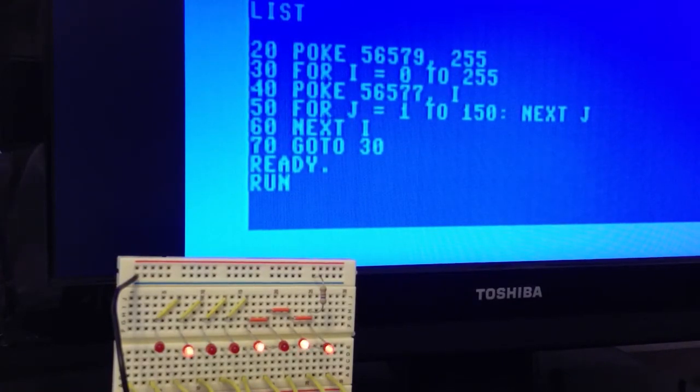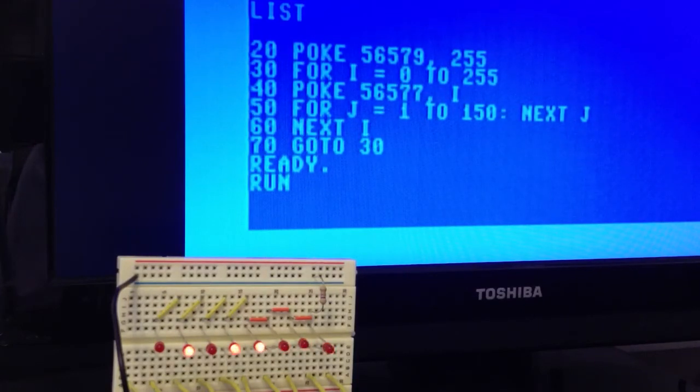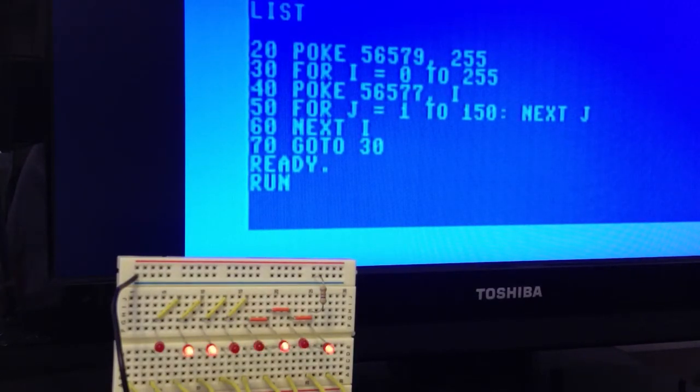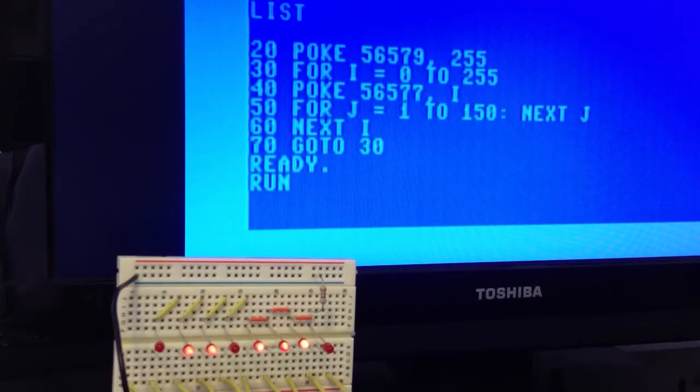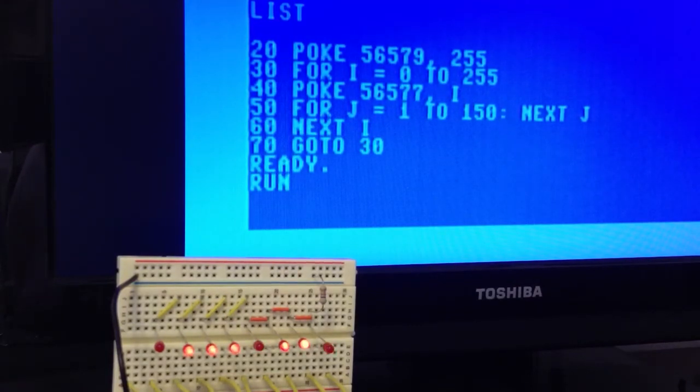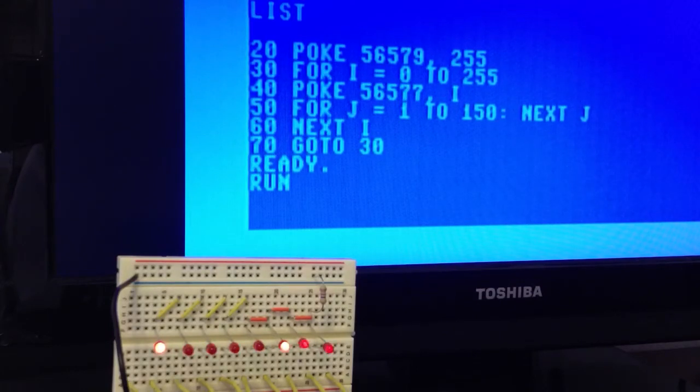The User Port includes 8 pins that are attached to a register in one of the 64's CIA interface chips. By writing a value to that register, we can turn individual pins on the User Port on or off.